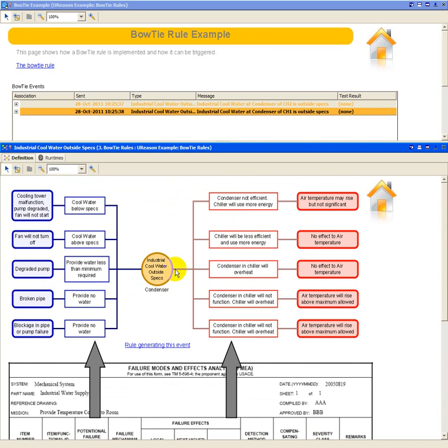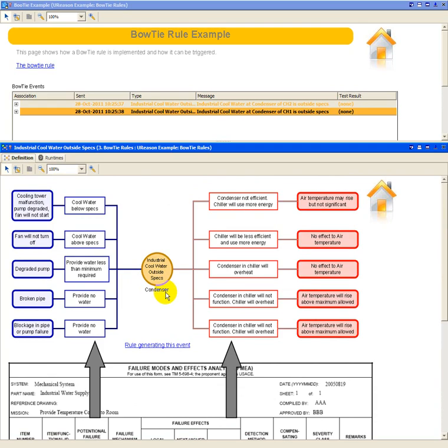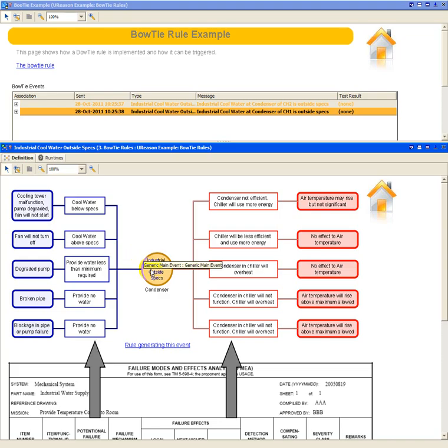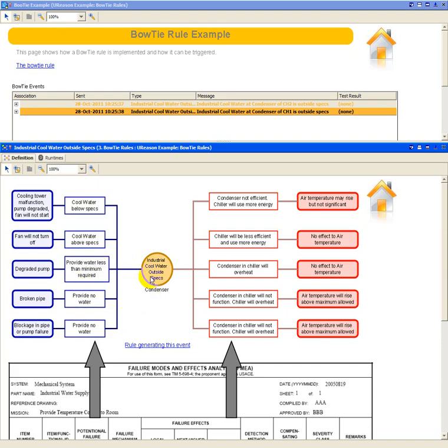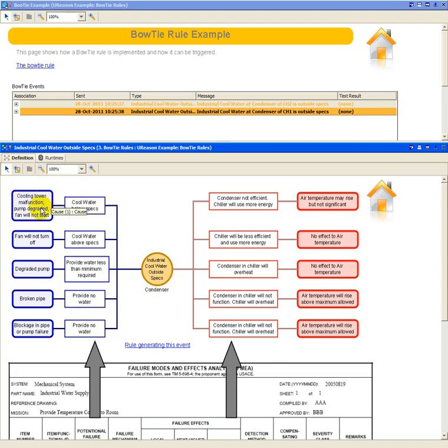So this rule, the central point of this rule is an event, an incident. In this case, the fact that the industrial cool water is outside a specification for a condenser. It's a generic rule. If that is the case, then the rule will be triggered and look at the possible causes for this outside spec event. And that is listed by all these blocks here.